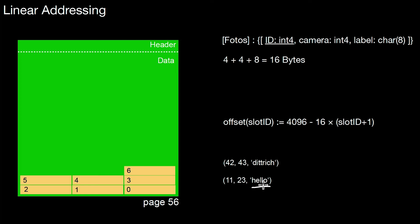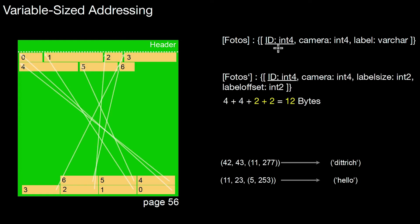So what happens if we do not have fixed size data types but variable length data types? Then we have to do variable sized addressing. And this implies that we still need some sort of directory. But the directory will not sit here as in the previous example. The directory is now integrated with the actual tuples. So what does that mean?